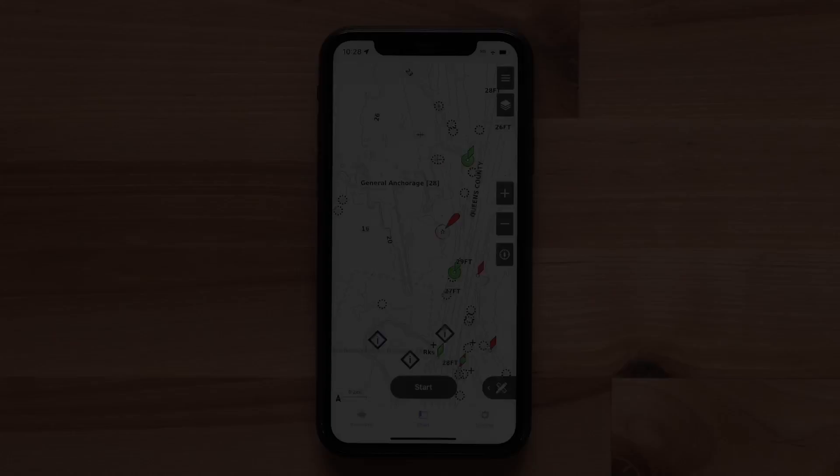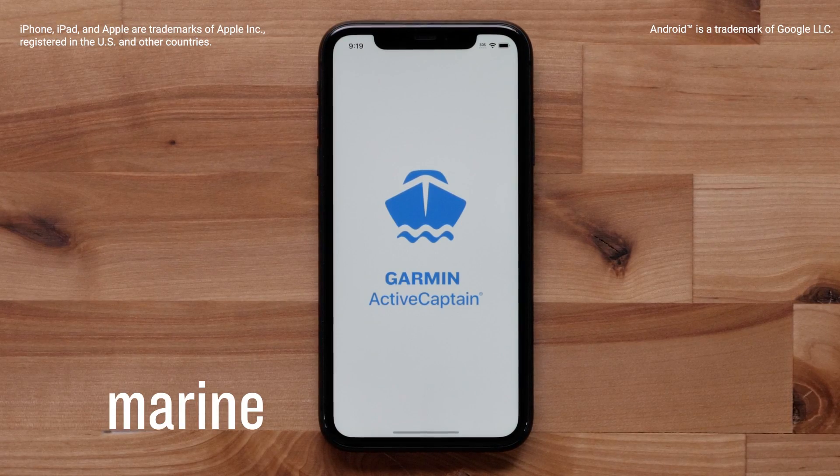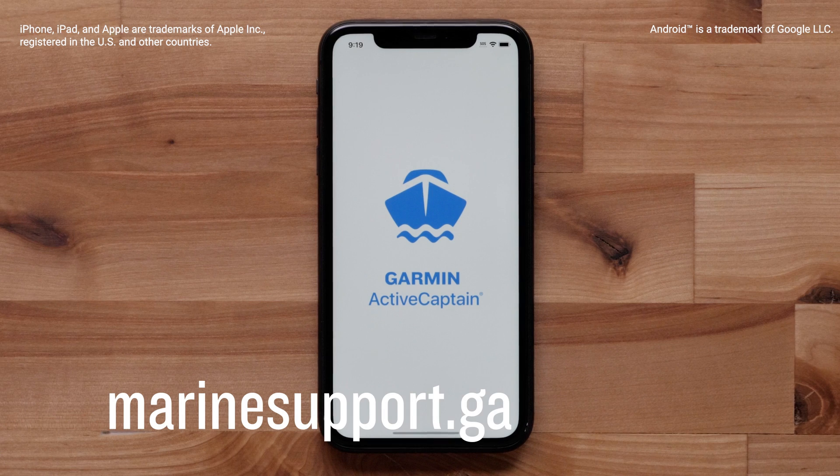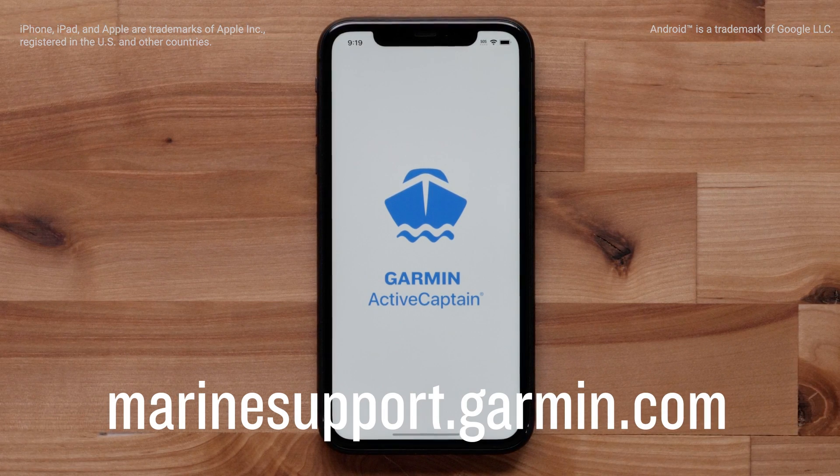And that's it. For more help, please visit www.marinesupport.garmin.com